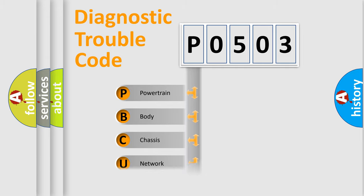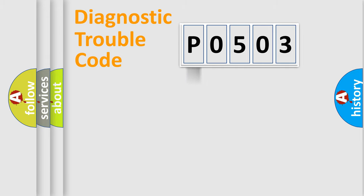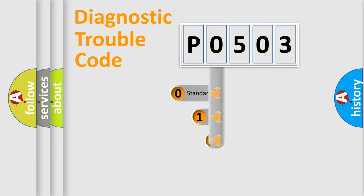Powertrain, Body, Chassis, Network. This distribution is defined in the first character code.